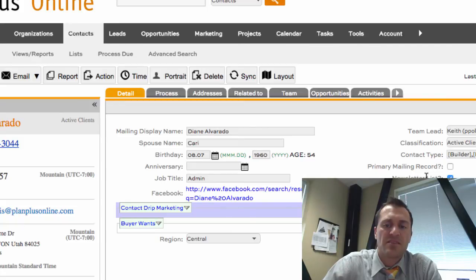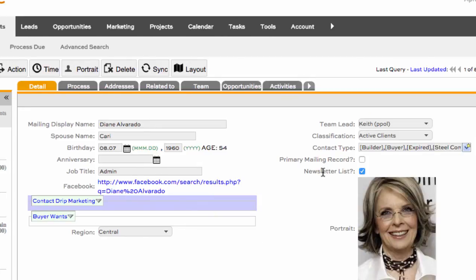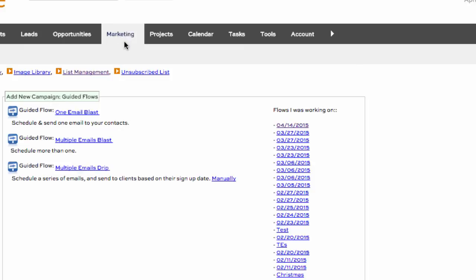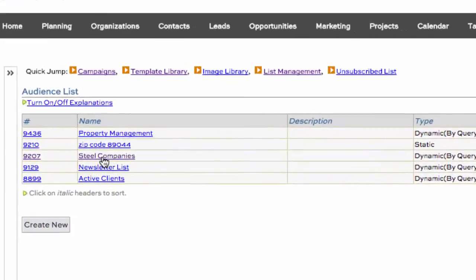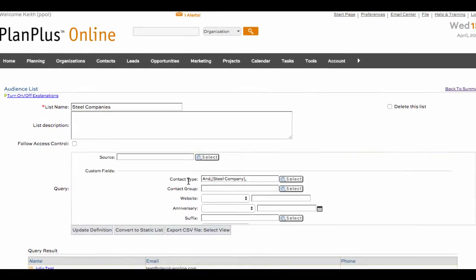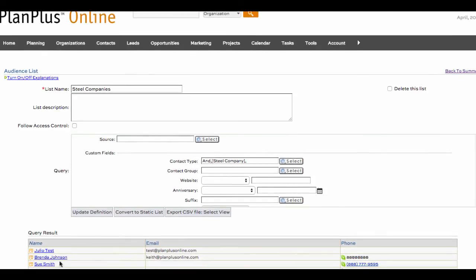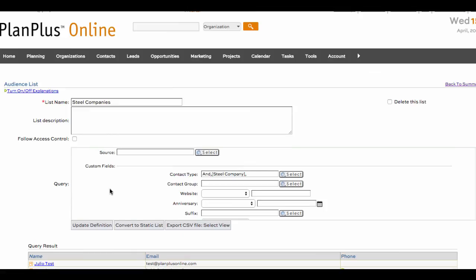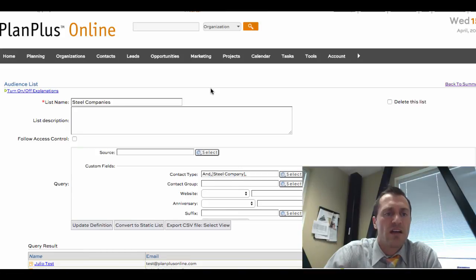If you're using some custom fields for say newsletter list or primary mailing record, you can use things like the contact type. Let's say I want to put Diane into steel companies as one of the groups and put her on the newsletter list. Over in my marketing area, if I go into my list management, I've created a list for steel companies based on anybody who has a contact type equal to steel company and it will show up in my list. It's easy to create lists that you can then use for creating marketing, email mailings, or other activities.